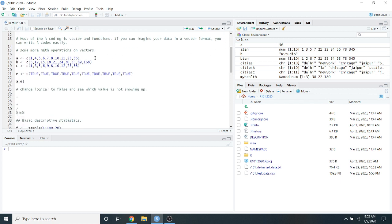Yesterday I covered simple operations: learning about properties of a vector — whether it's character or numeric, its length, and what's inside it. You can also do arithmetic operations on vectors.